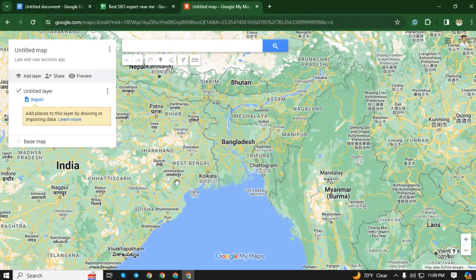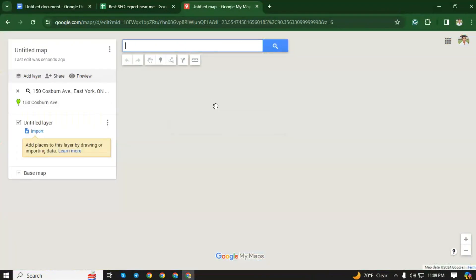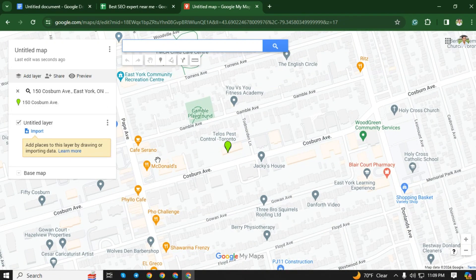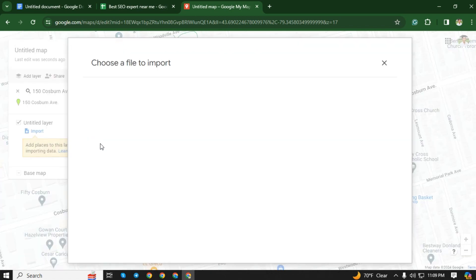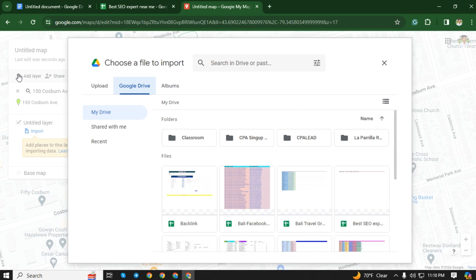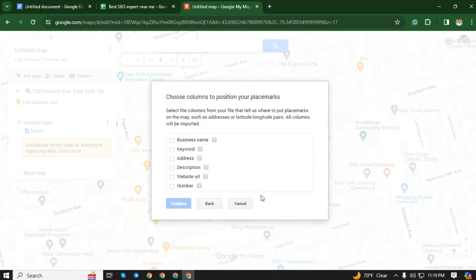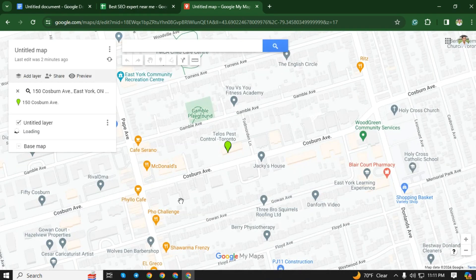Now you can select your service area. Since my service area is Toronto, Canada, I will copy my location and select my service area. Look at the left side of your screen and click on the import option. Then select Drive. Now I will select the sheet that I just created. Select the address option, then continue, and select keyword, then finish.